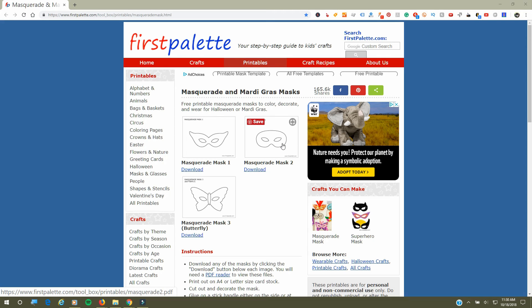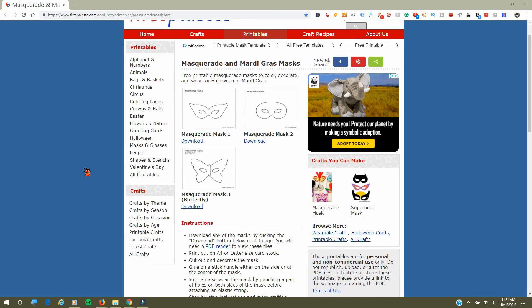I actually printed off a couple of these masquerade masks and was thinking about possibly doing a craft with that, but I just wanted to give you an overview of their website.